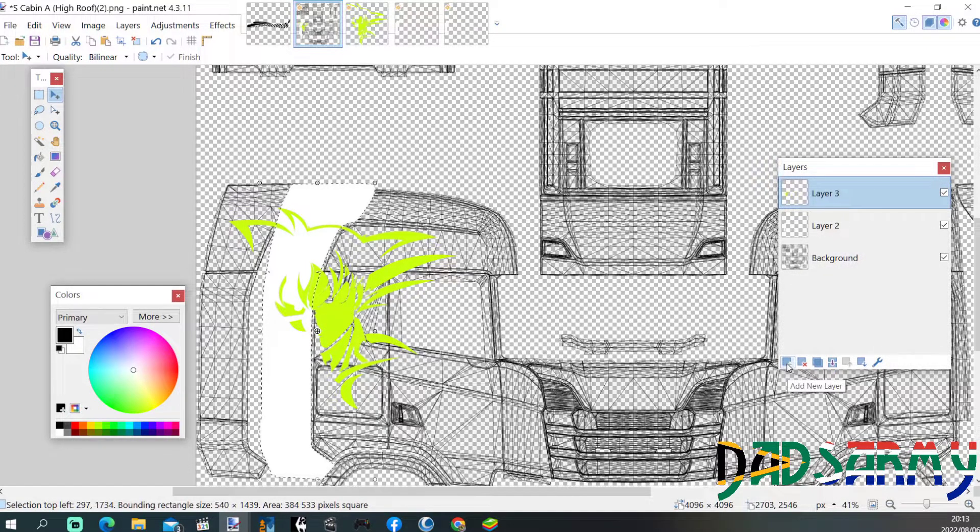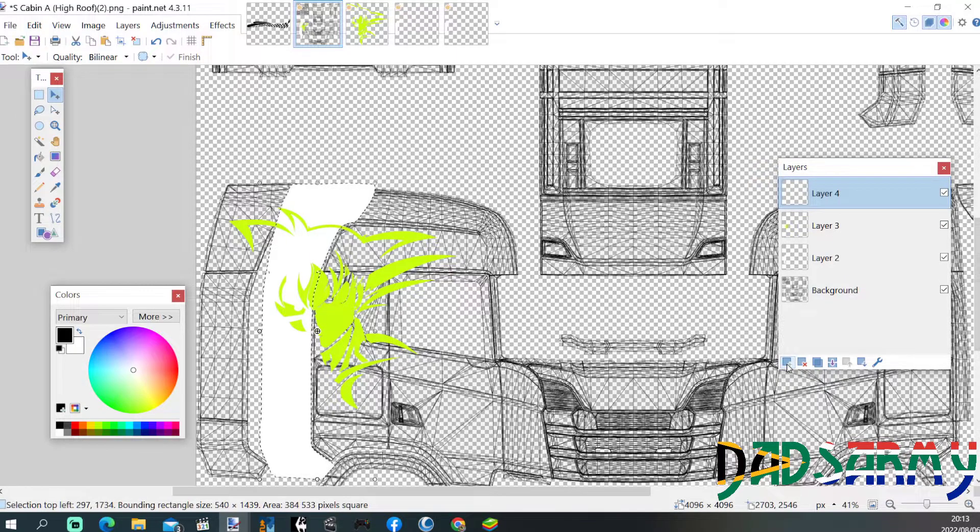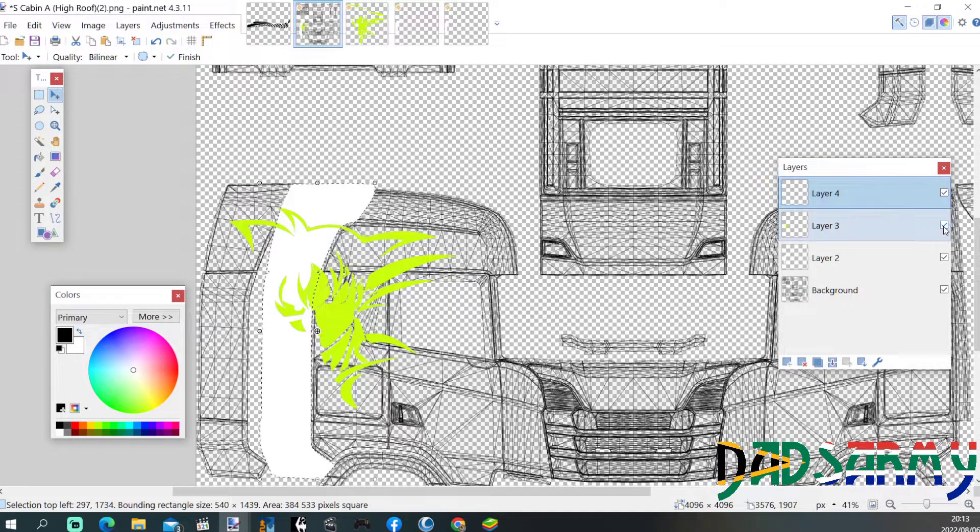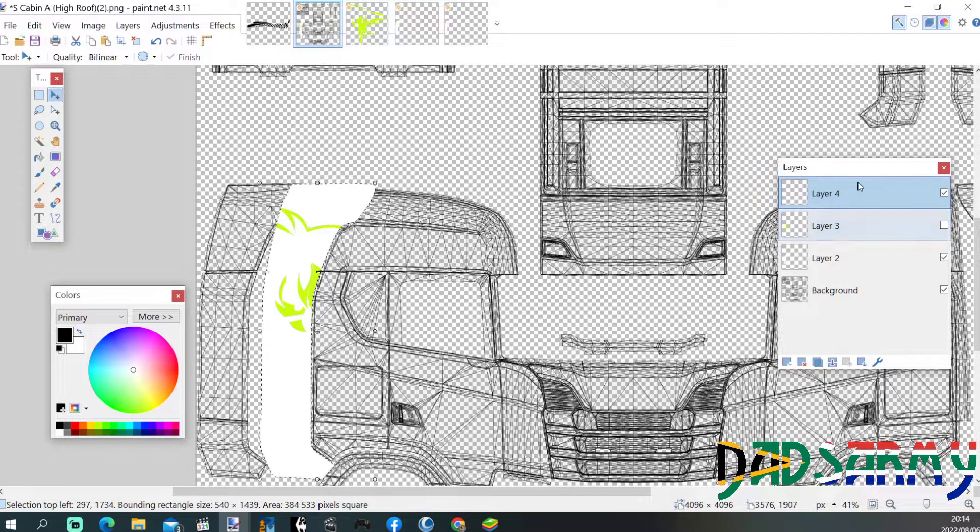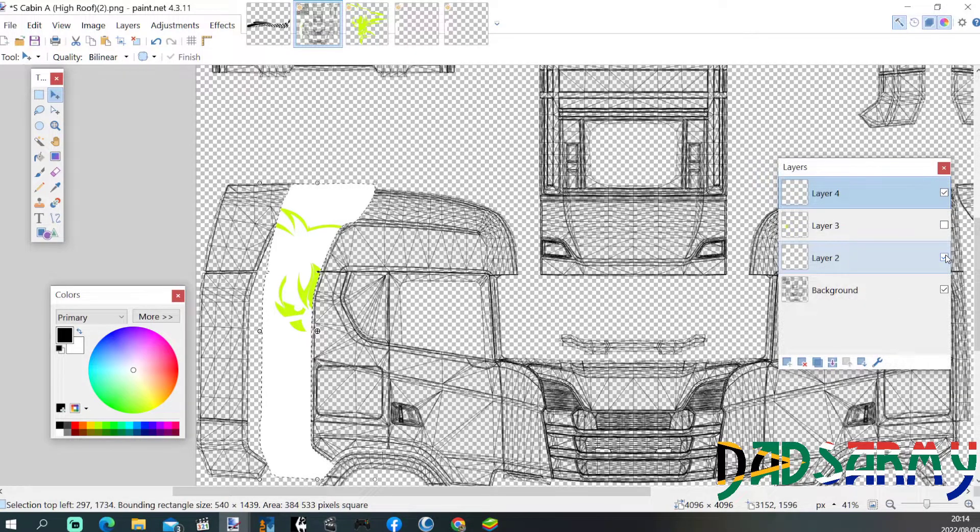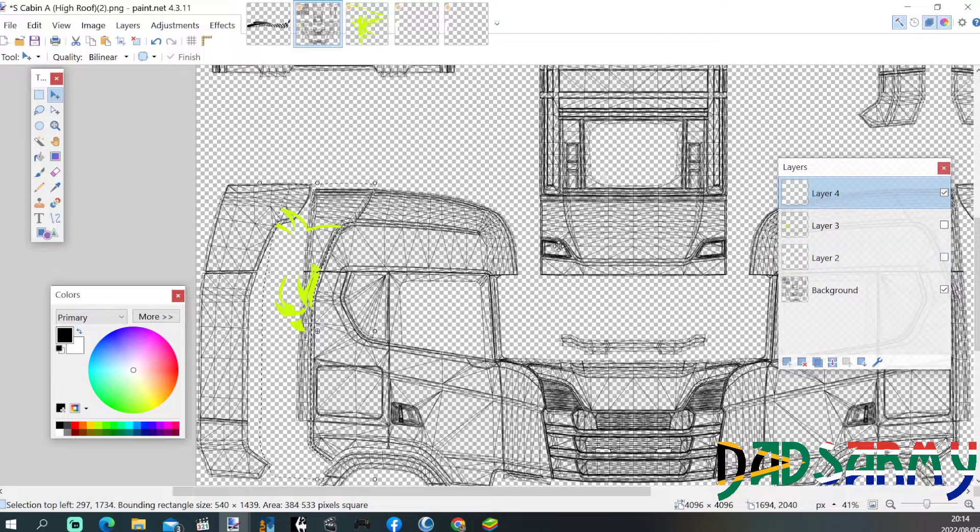So whatever's highlighted on the white there, the picture itself will be copied. Then we can just add a new layer in and paste it across. Just to show you what's done, that's behind that, that's what we've got.